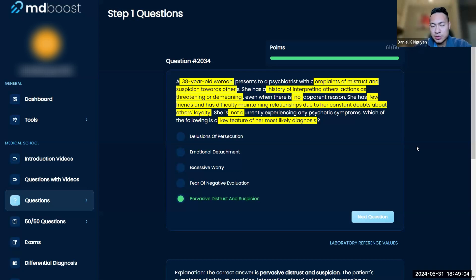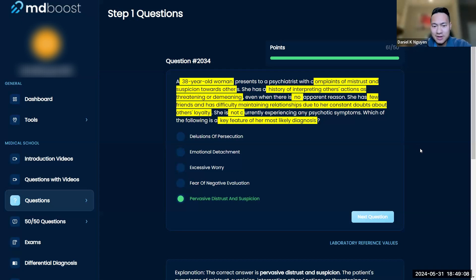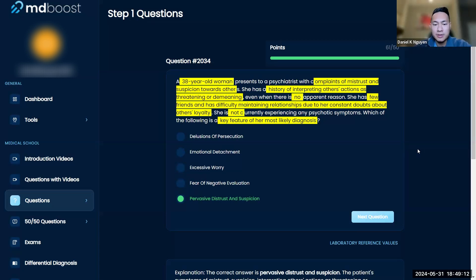Sometimes on psych questions, even on terminology, you just have to kind of break down the terminology. It just describes it directly, right? And that's the best approach.